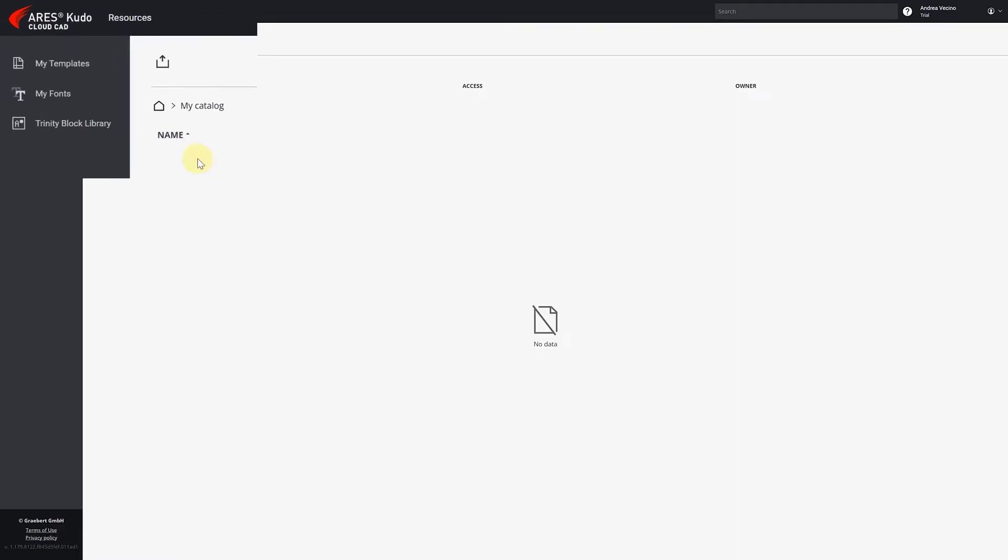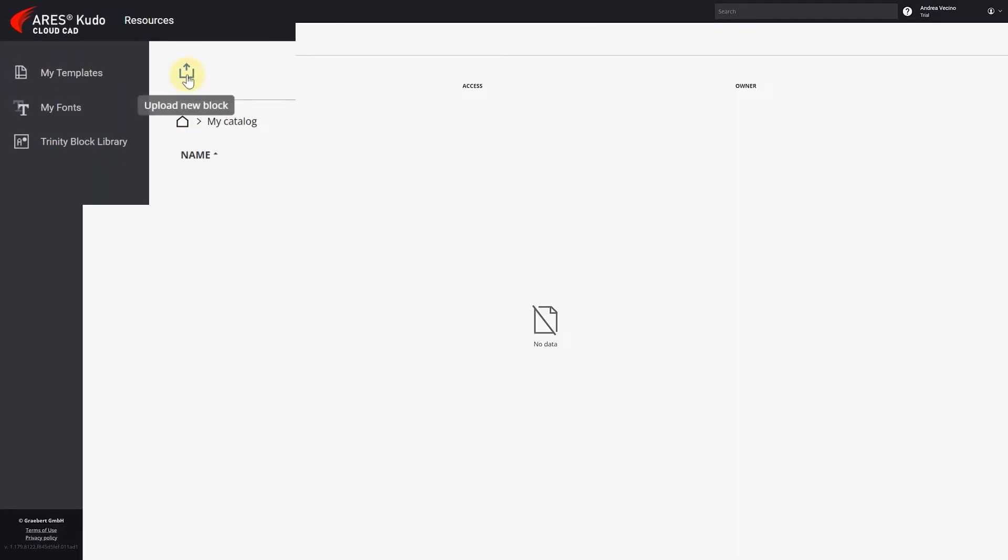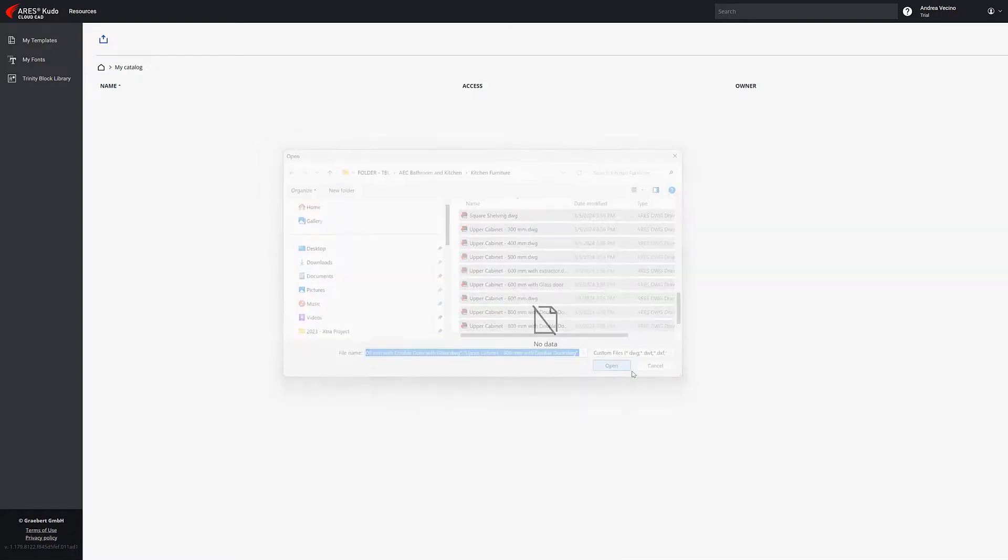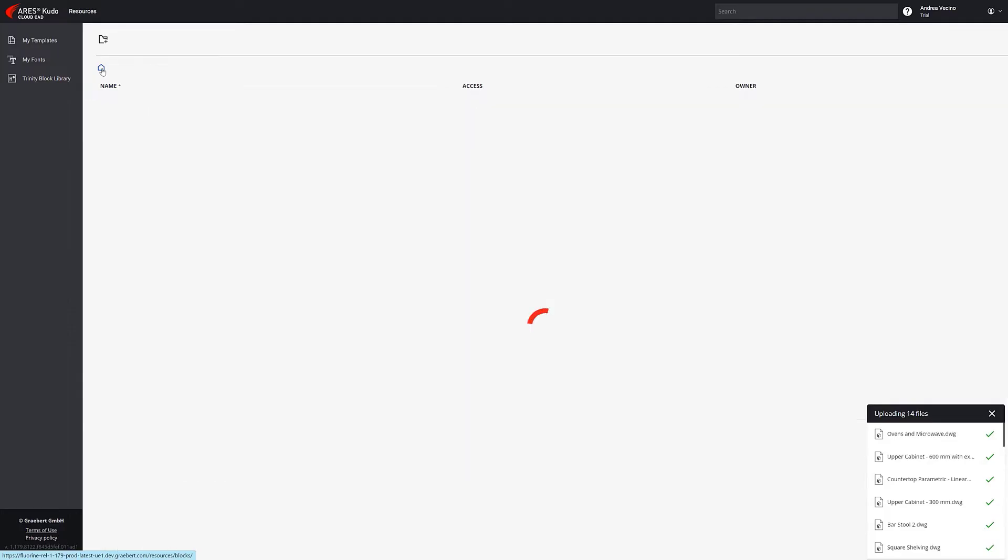And load these blocks, and then your colleagues could access them from Aries Kudo to design a kitchen in an internet browser. The directory can be personal or shared with all members of the company by default, depending on the type of license.